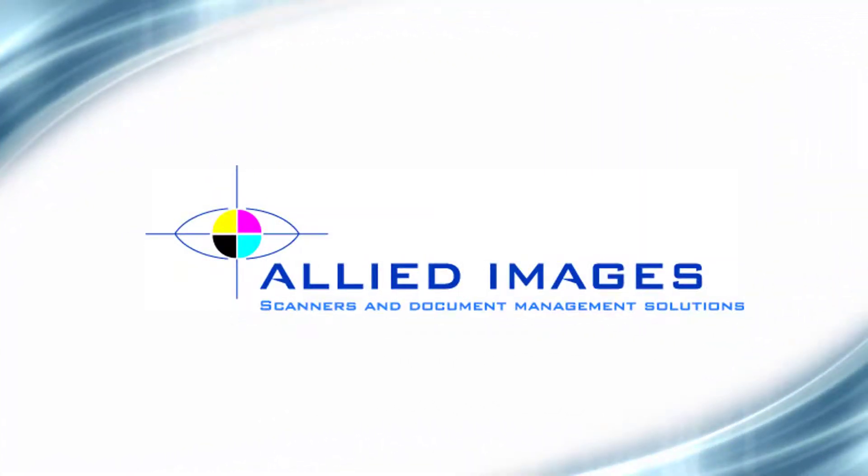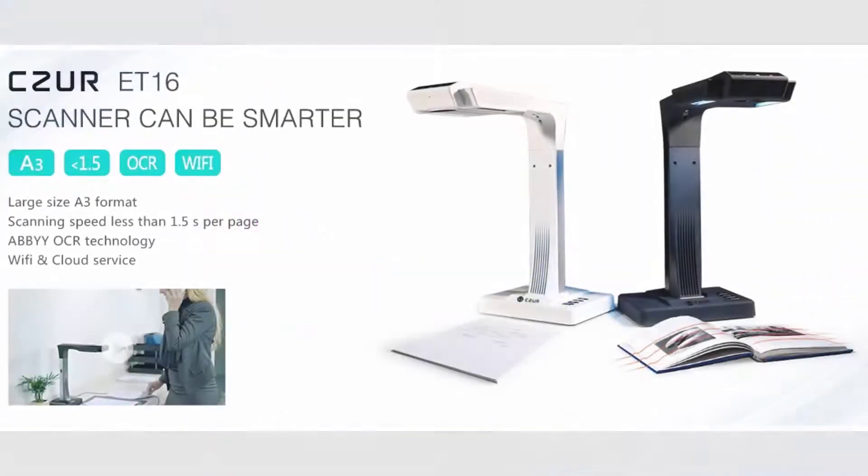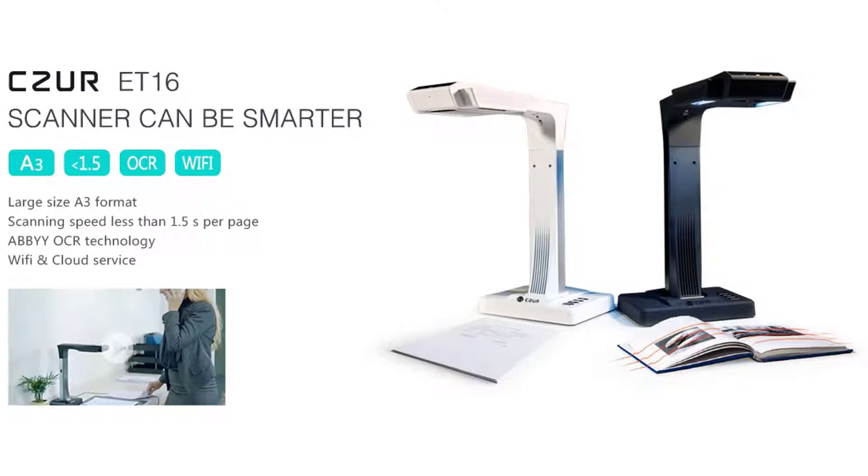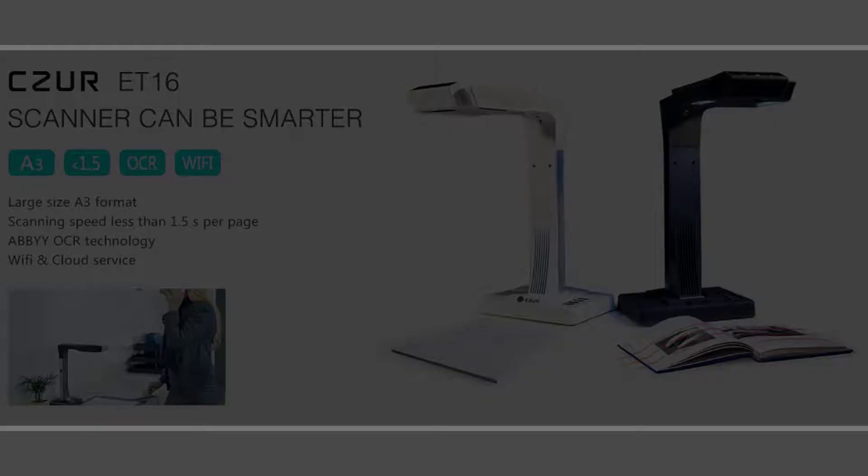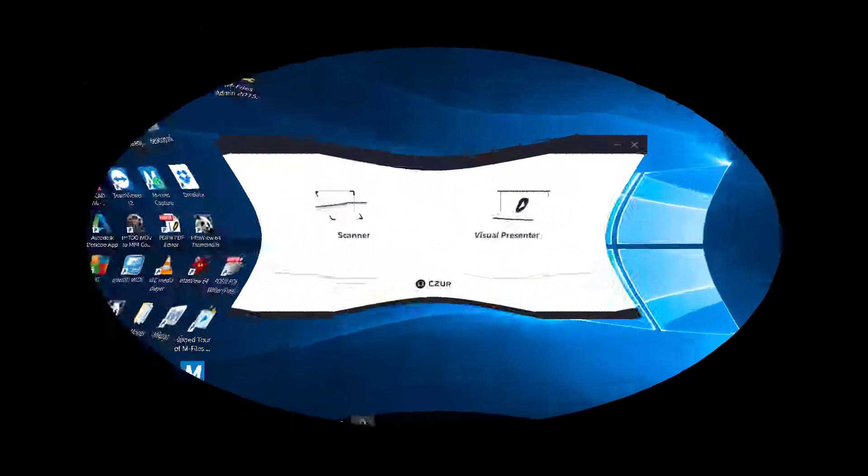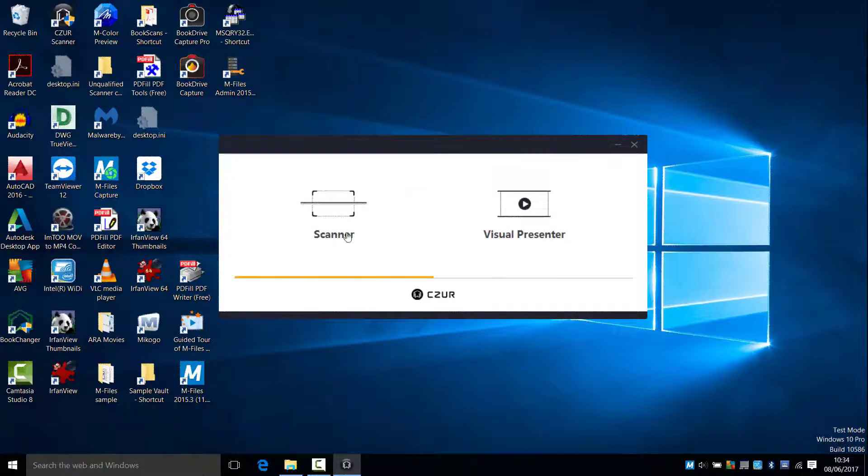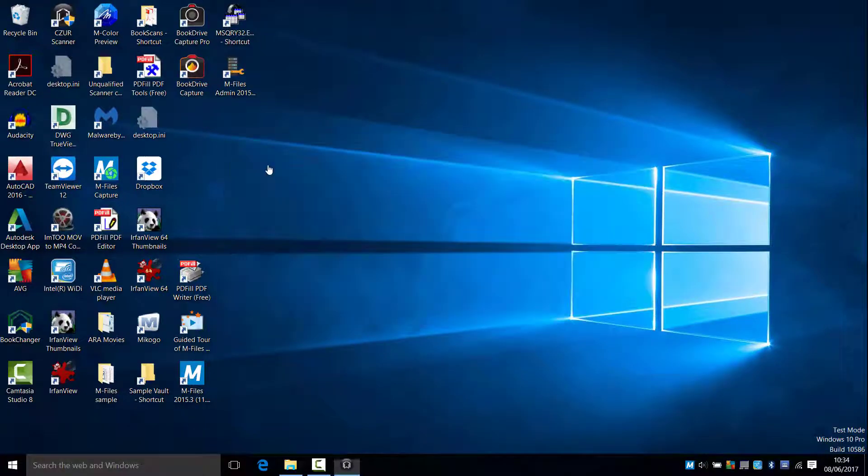Welcome to Allied Images overview of the ET16 Book Scanner and Visualizer. The ET16 uses a 16 megapixel CMOS array and can capture an area up to A3 size.